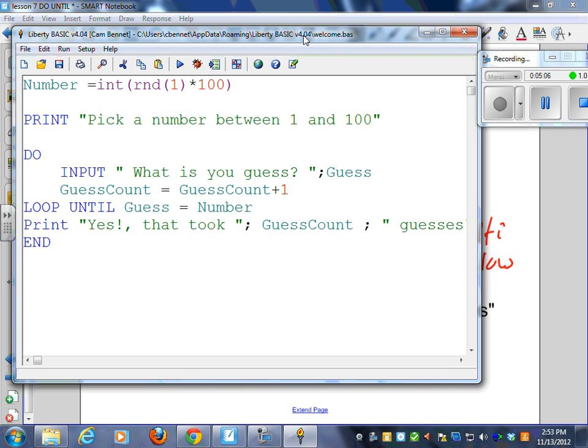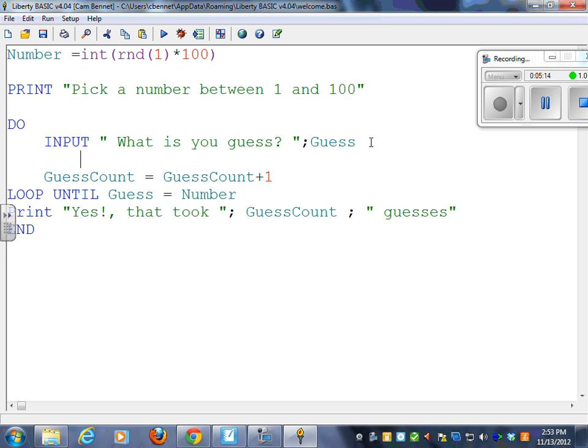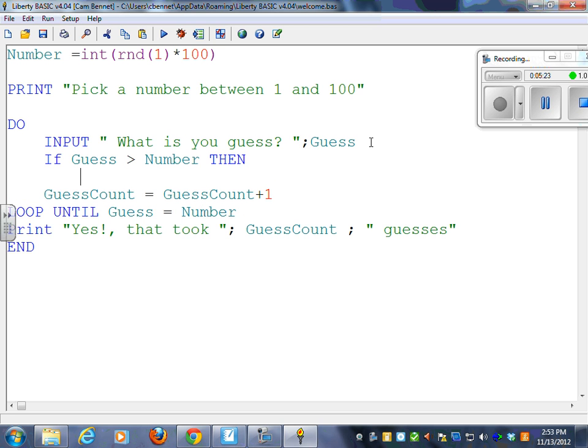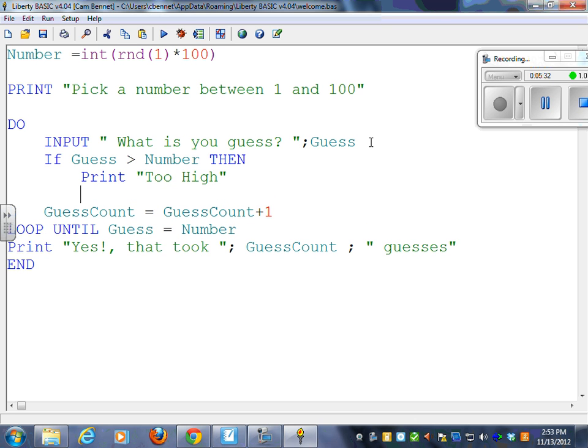All right. I've got my program in here, exactly what you guys typed in. How do I do the high-low? So inside my loop, right here, you would have something like if guess is bigger than number, then what? You would print too high.